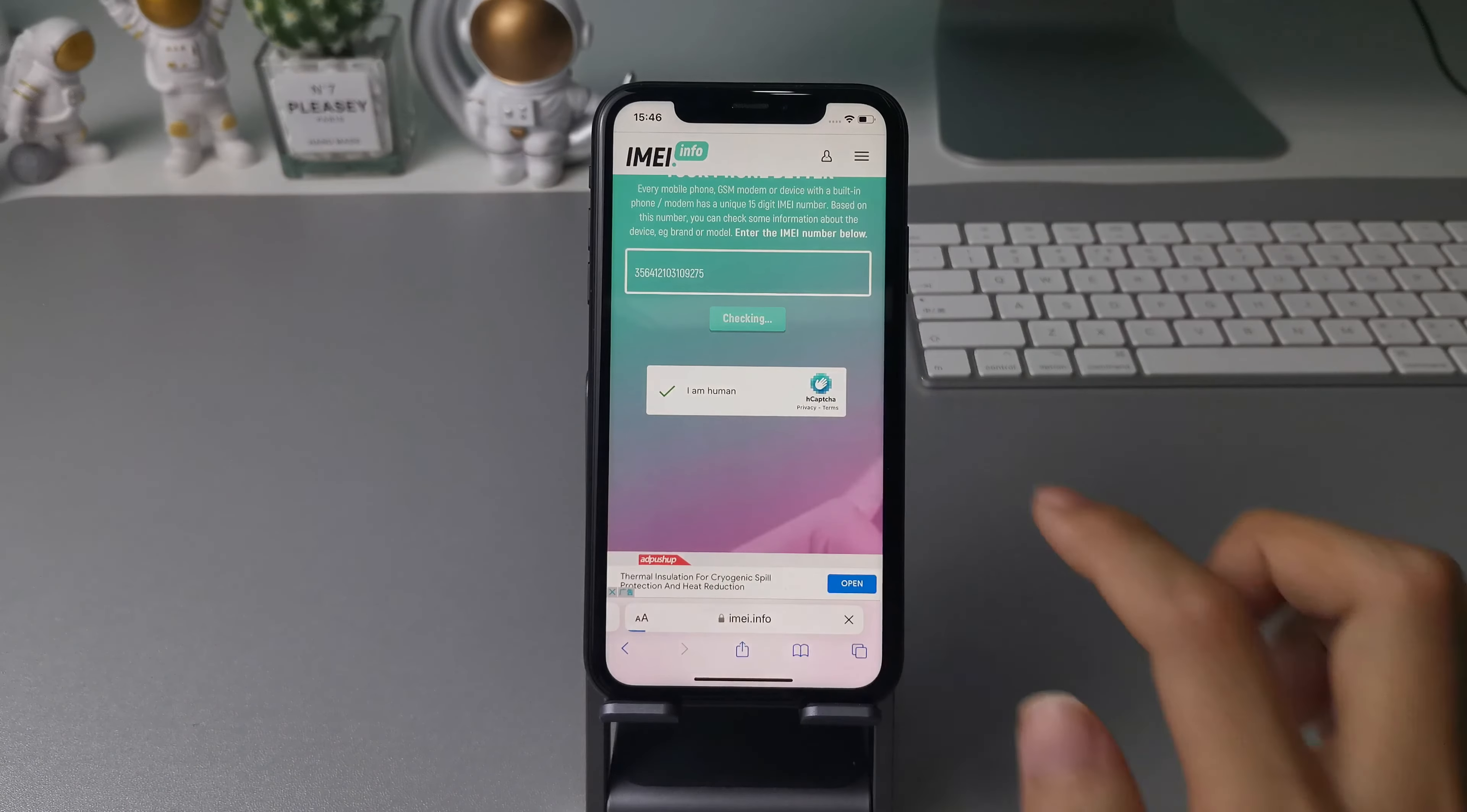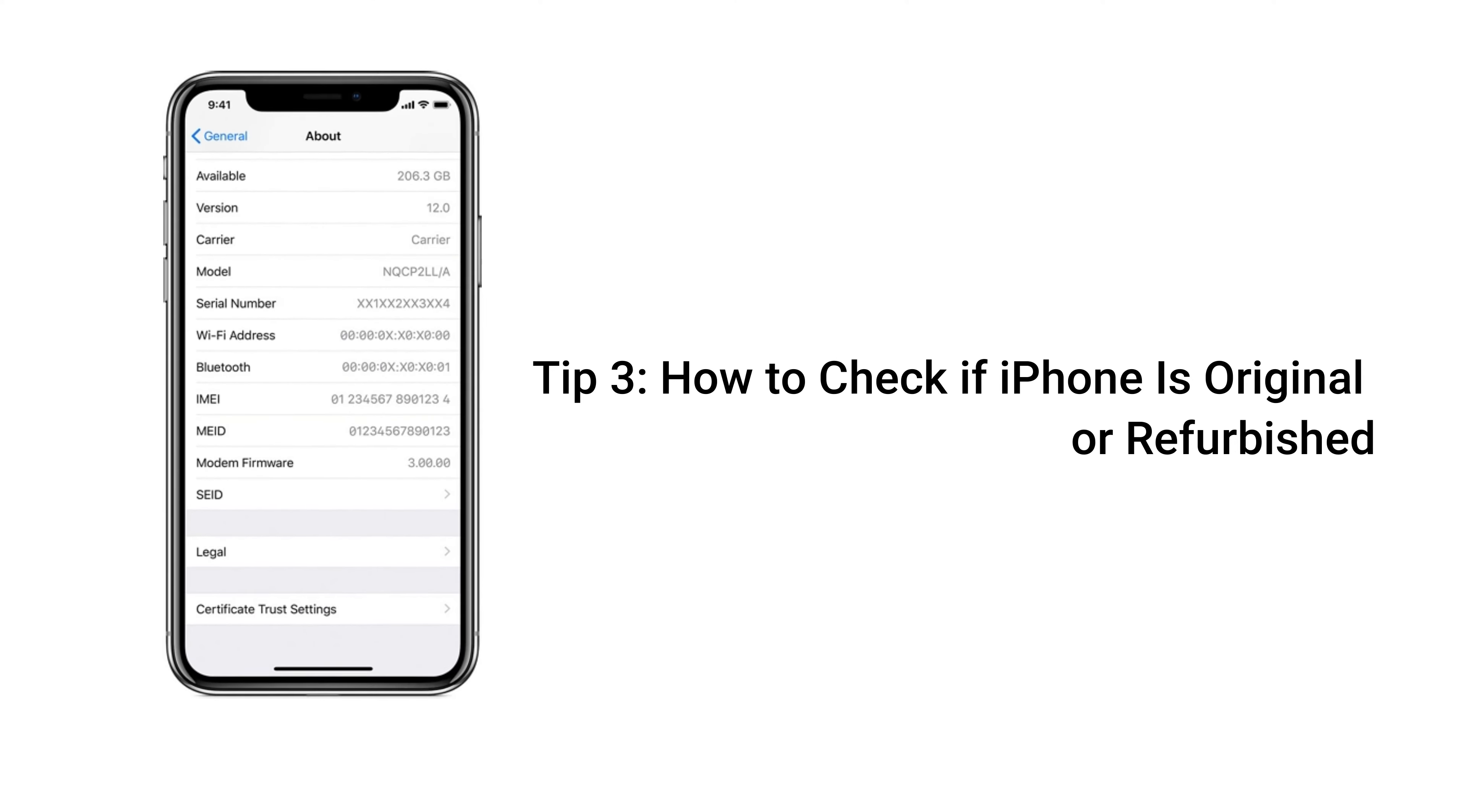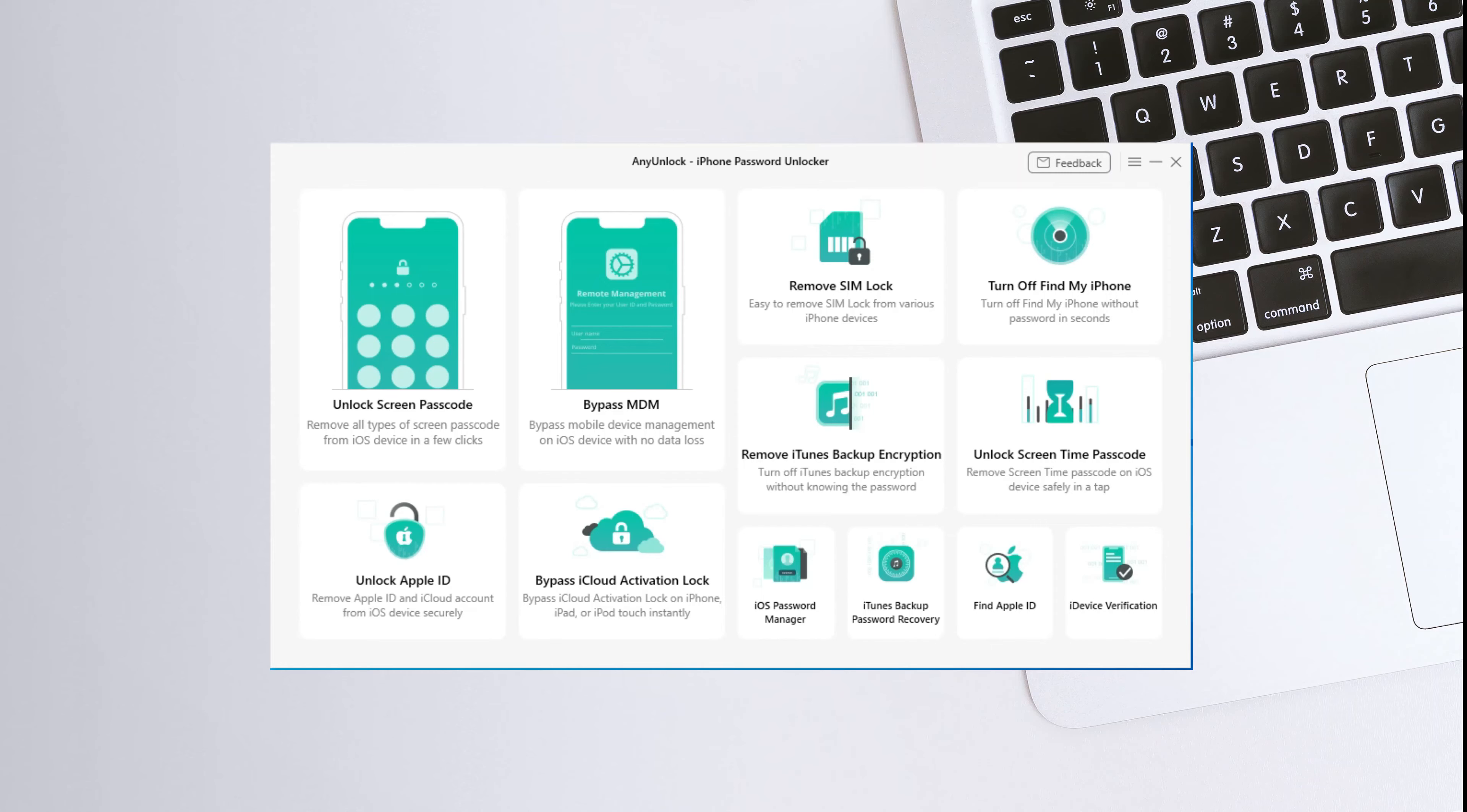If not, the iPhone must be non-original. Also, you can copy it and go to website IMEI.info. Paste it and tap check, you can verify whether your iPhone is original or not.